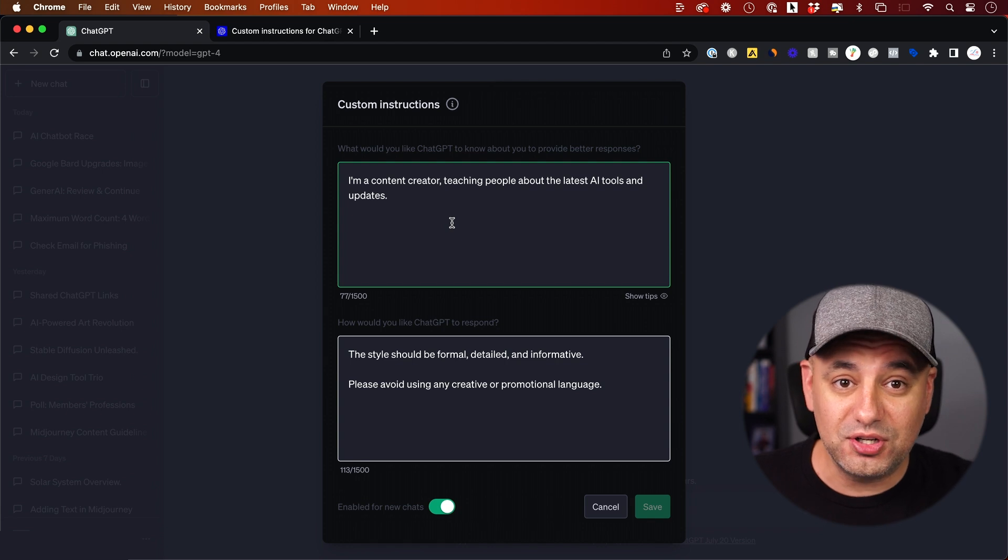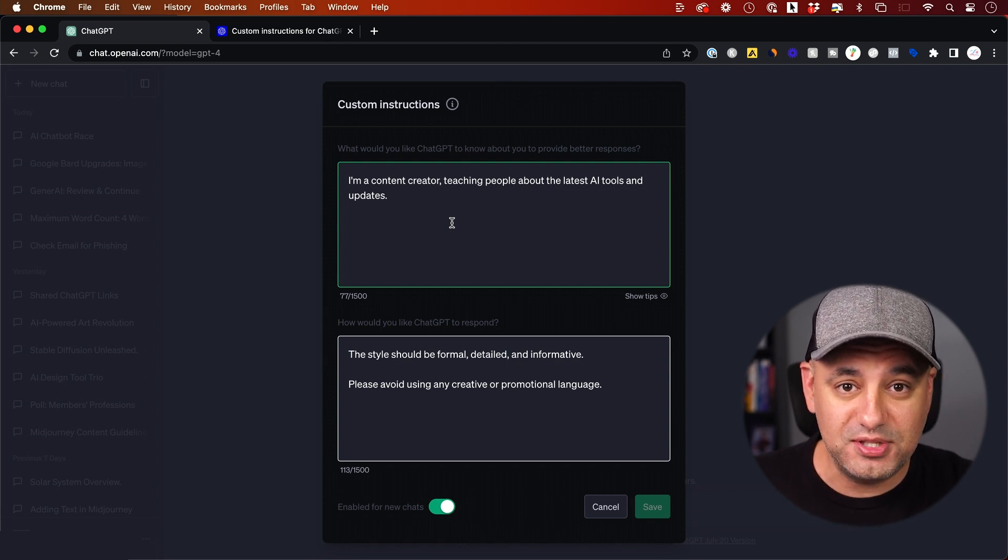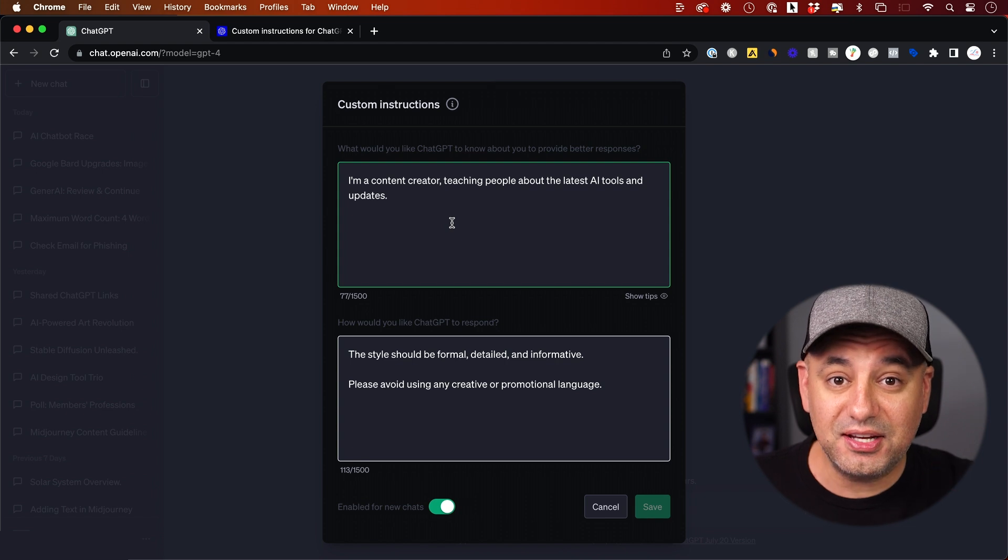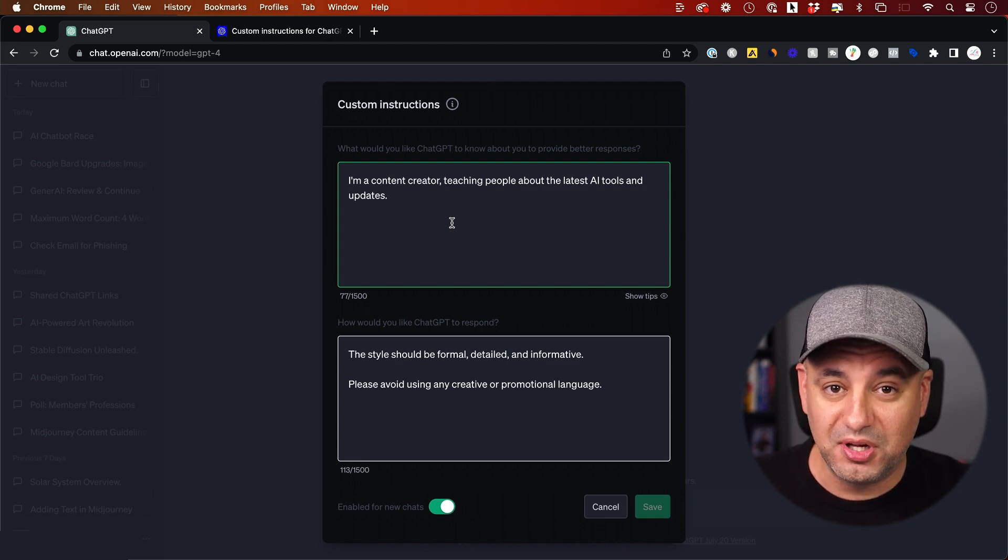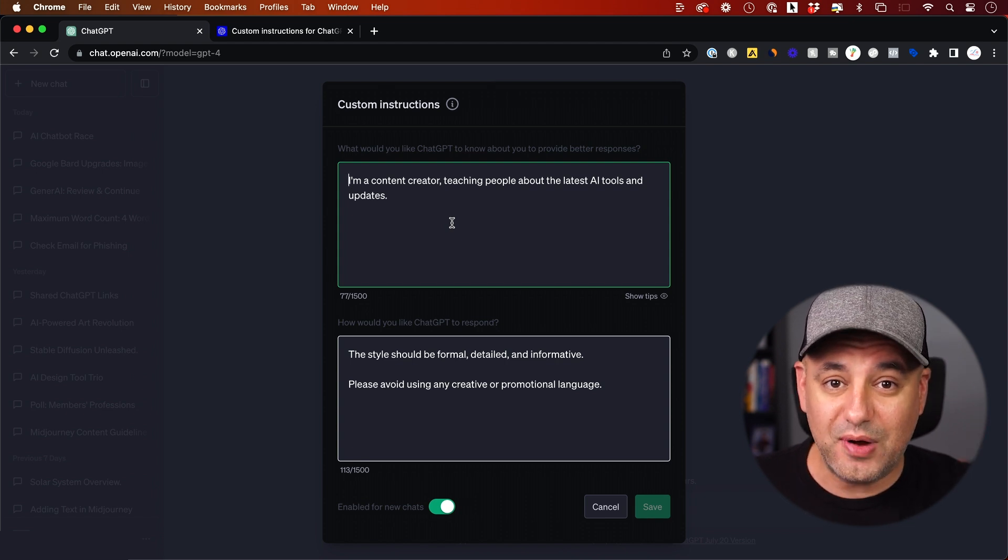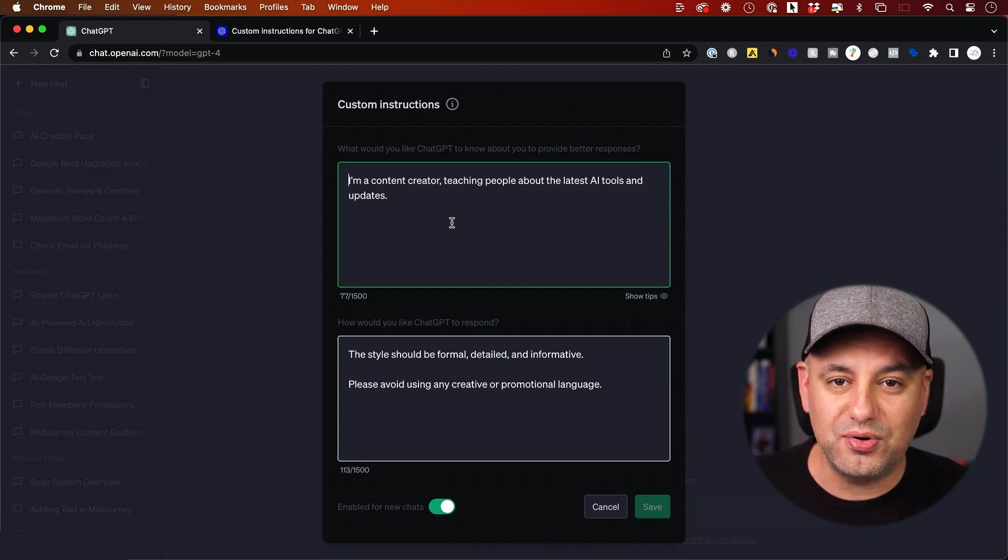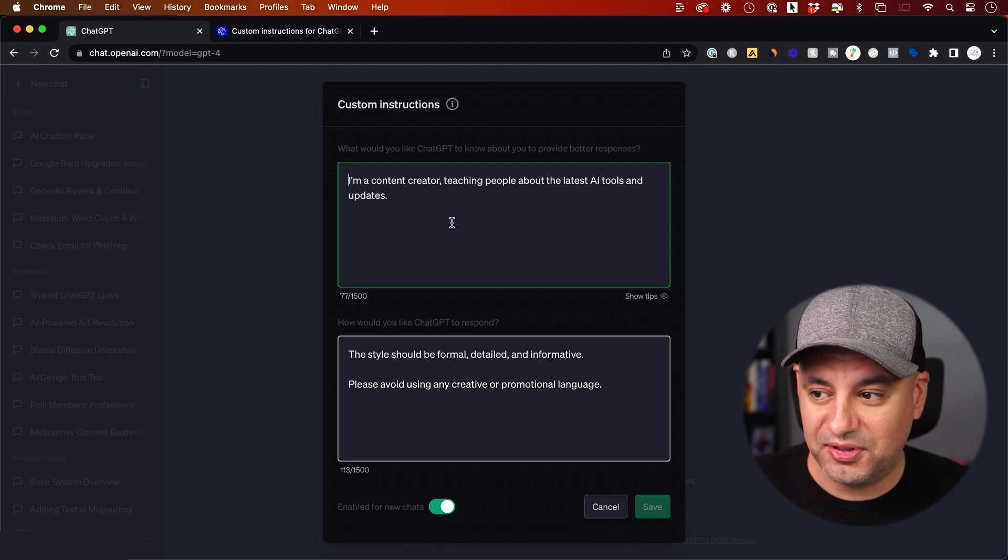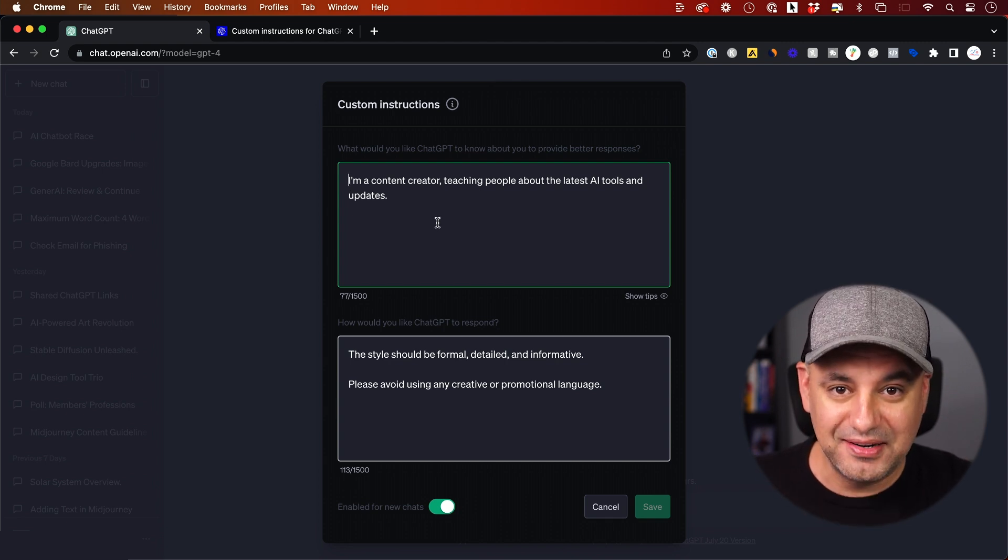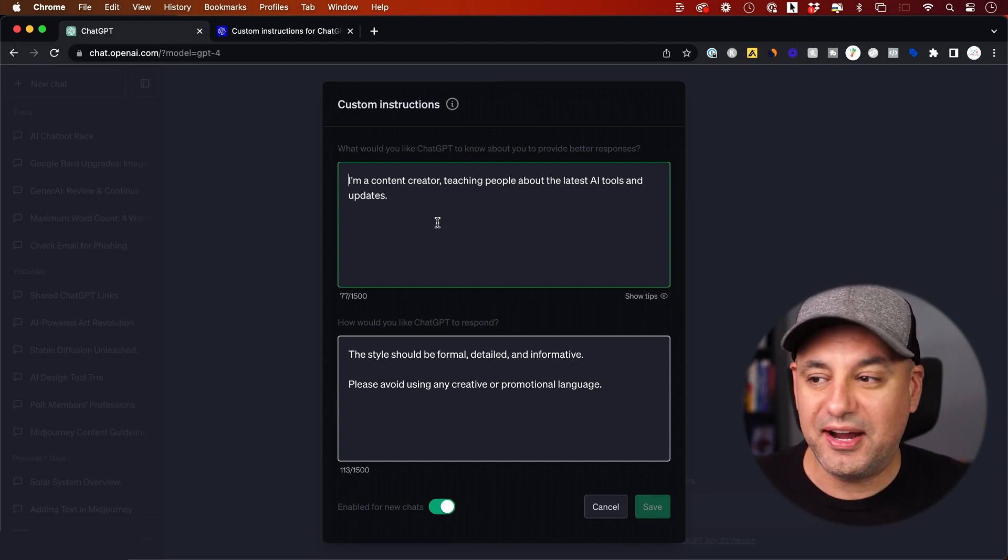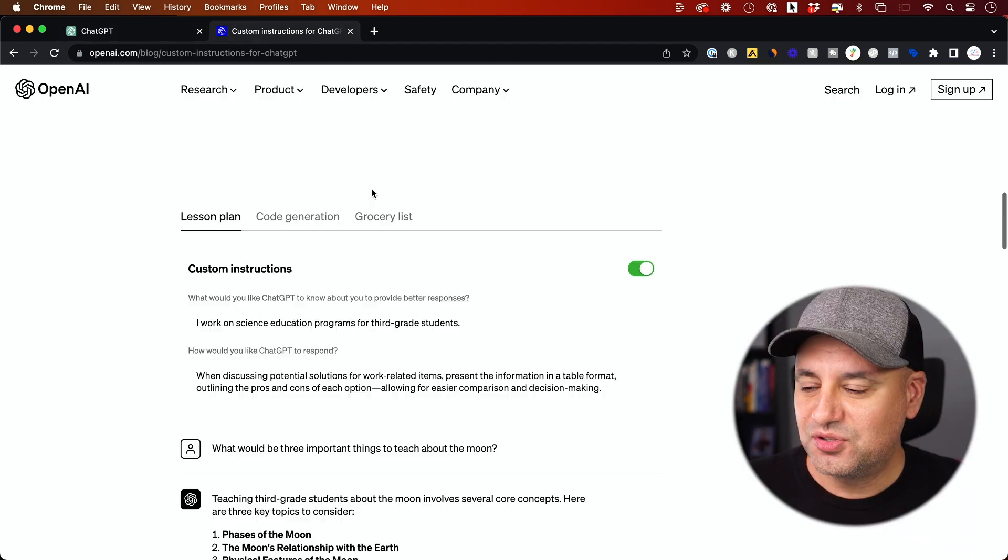If you've ever learned about how to prime ChatGPT or how to talk to it correctly, giving context is the number one rule. You're supposed to tell it something before you ask a question, so it knows which direction to go, so you don't have to have too much back and forth. This lets you save that, and every time you have a new conversation, it will just know that about you.